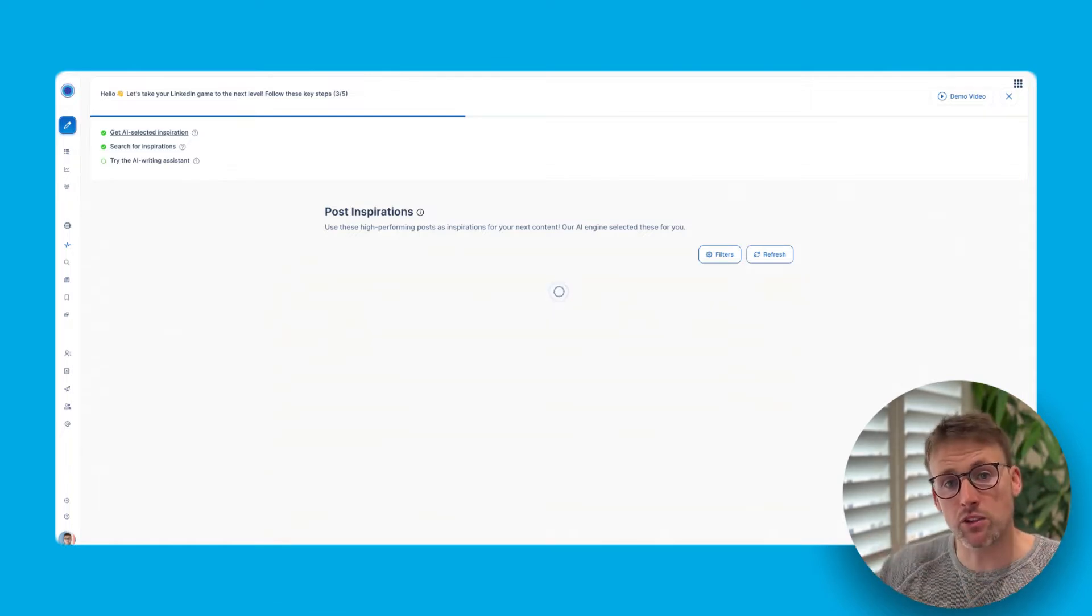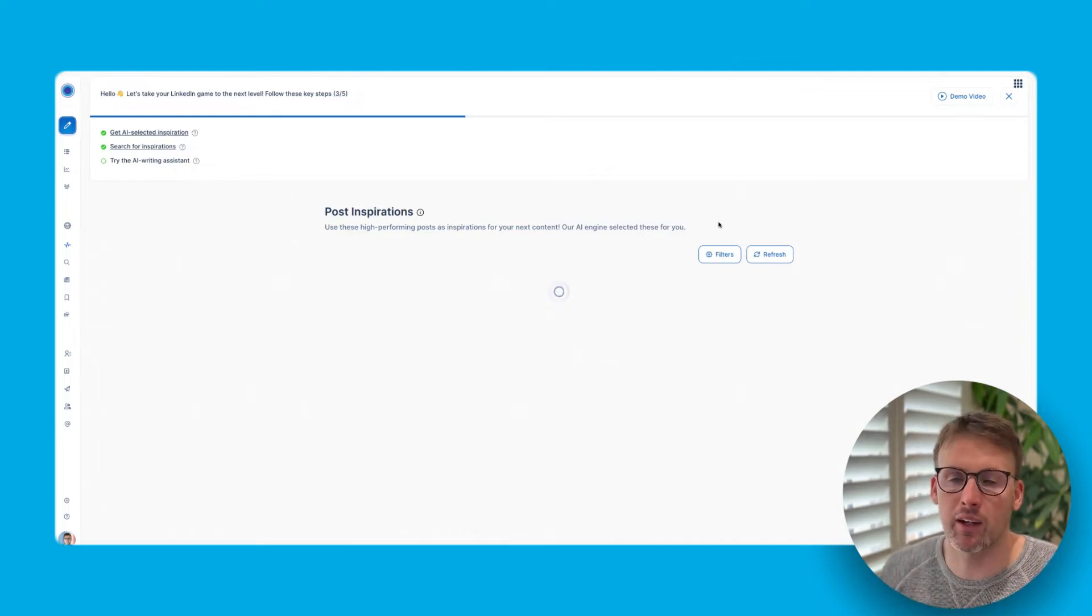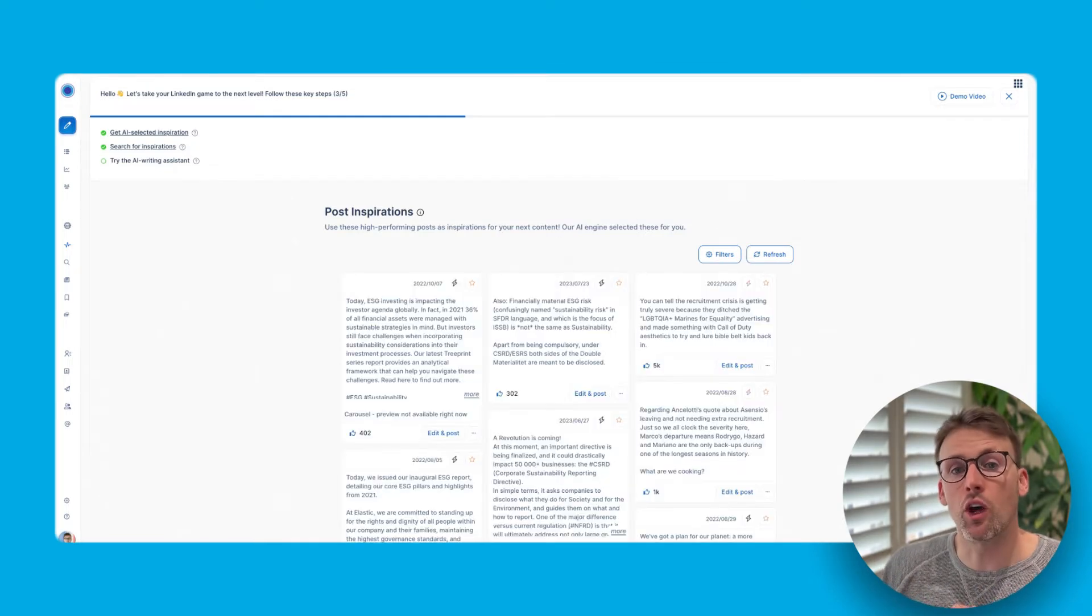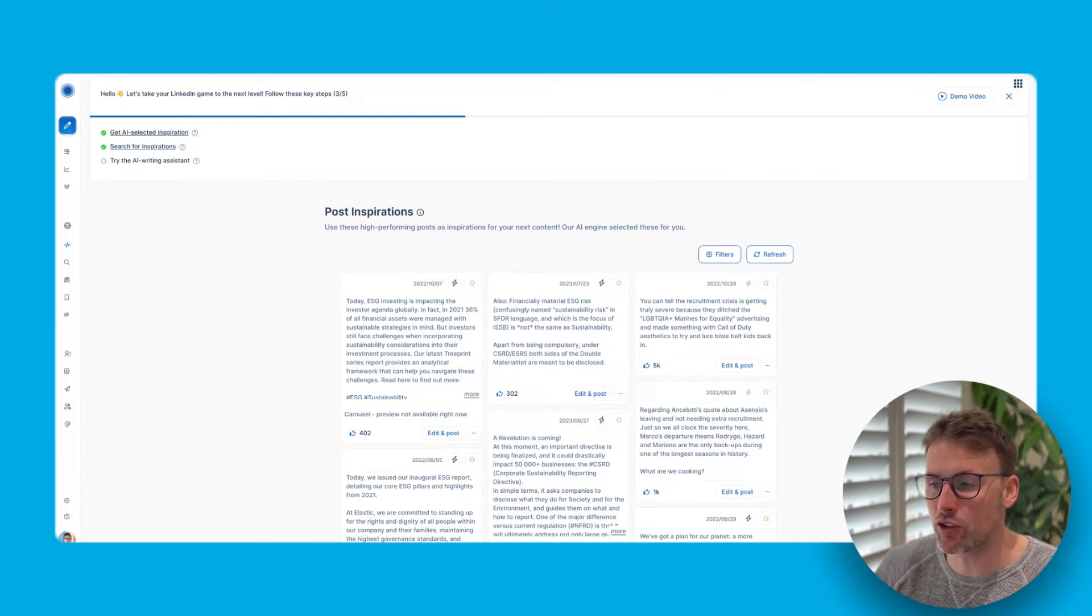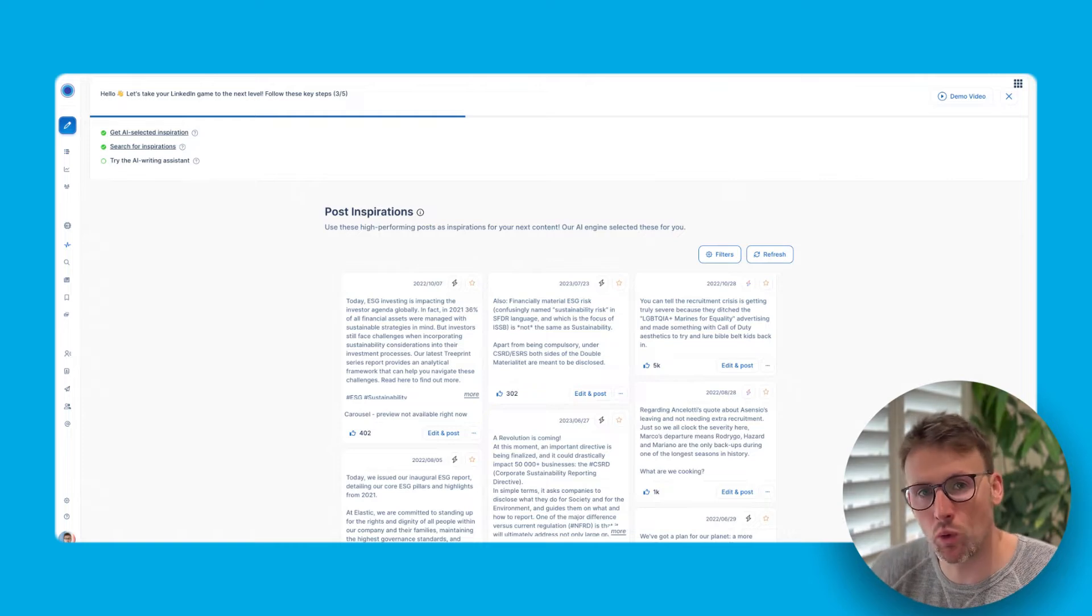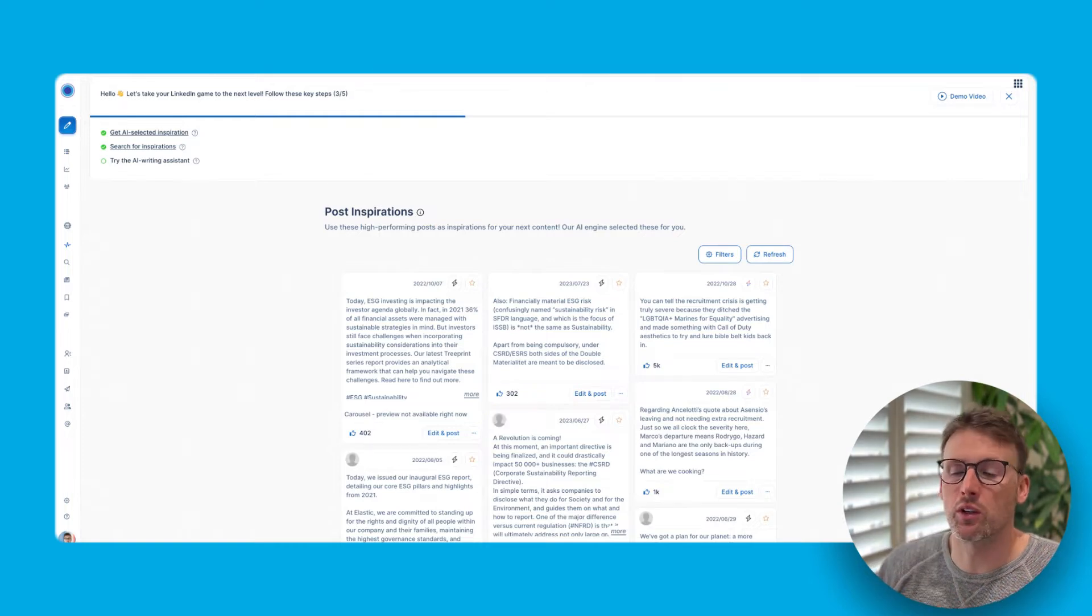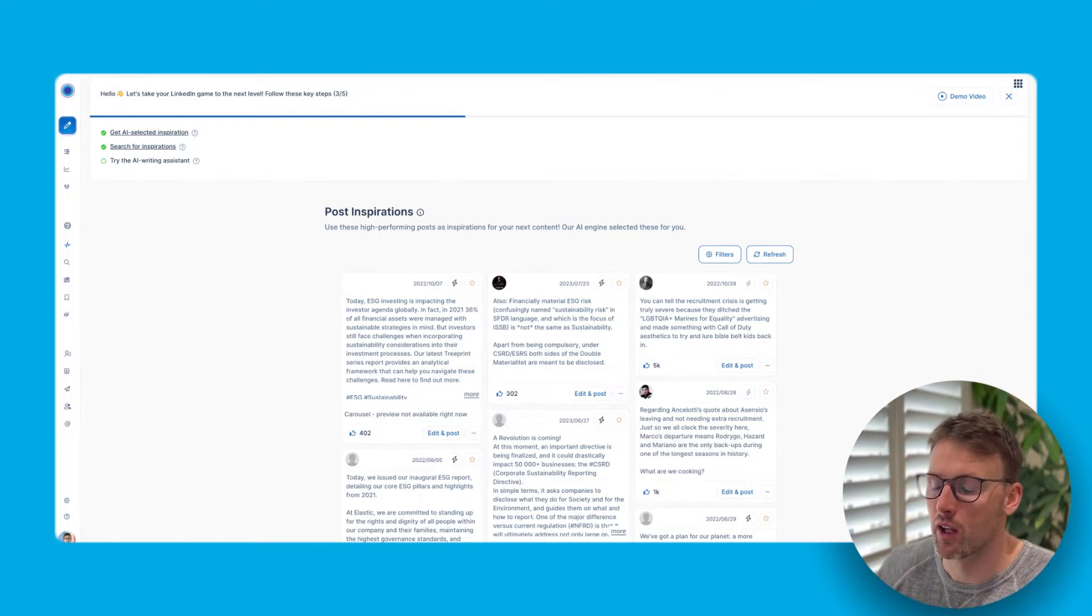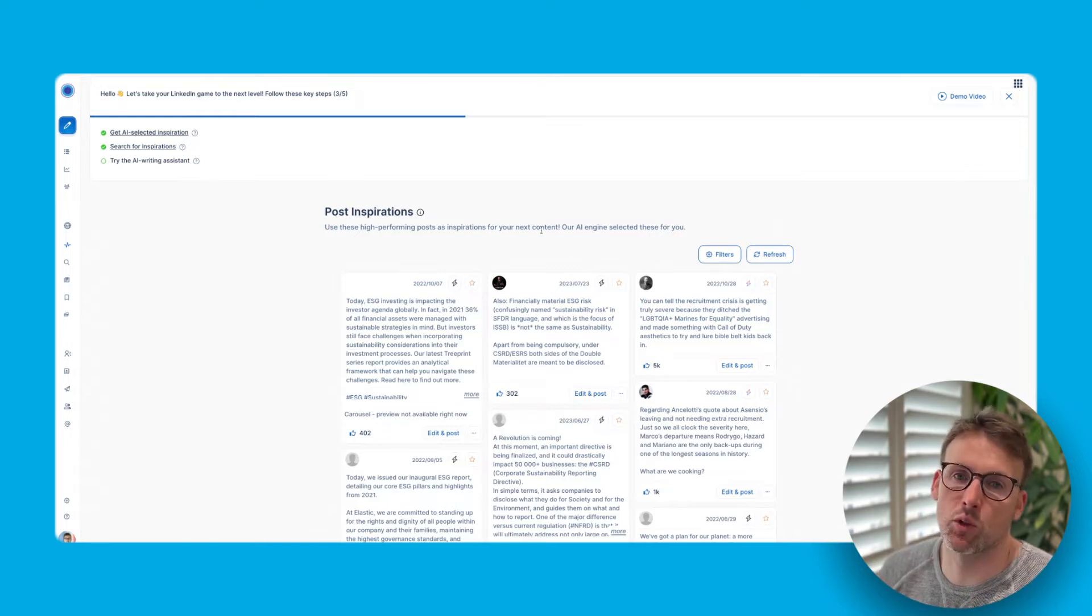So based on your account, based on keywords that you give it, there's filters that you can add here, it's going to go and find posts that are potentially relevant to your audience that you can repurpose. So if we look here, this account is all based around sustainability.